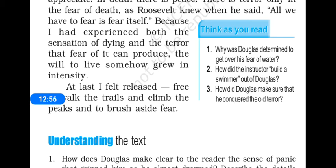At last he felt free to walk the trails — the paths of hills — to climb the peaks and brush aside fear. He was free to climb the fields and brush aside the fear. He had finally conquered his fear of water.